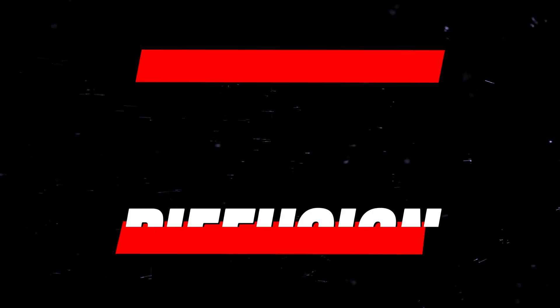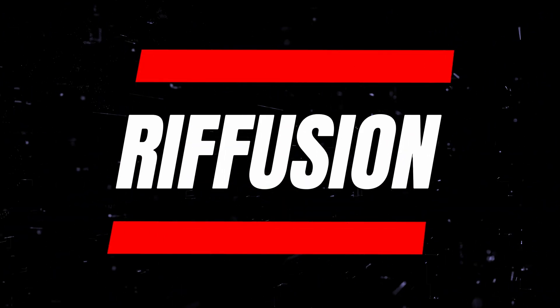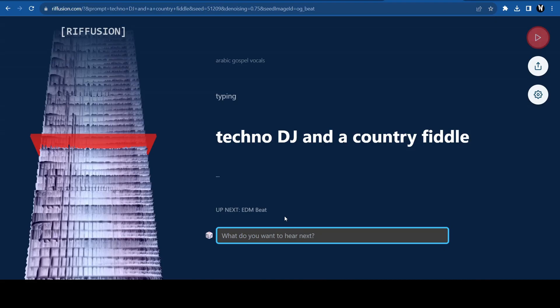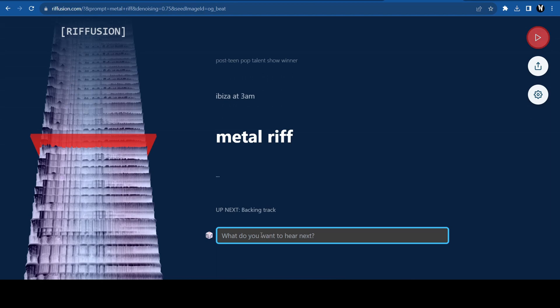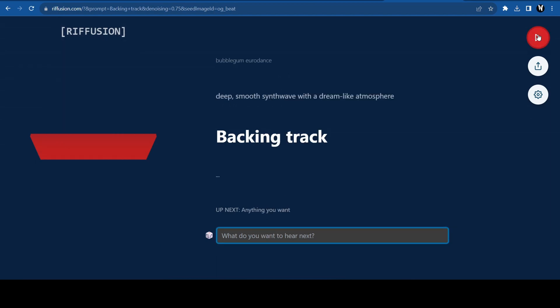The next free AI tool we have is Refusion. It's a text-to-music AI tool that will generate a riff, which is a short repeated chord progression. You just type in the type of riff you want and it will generate it for you.